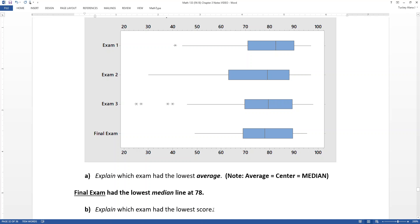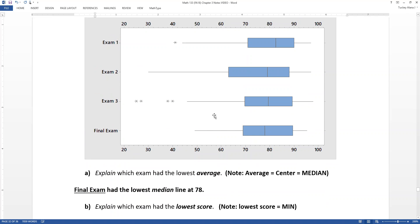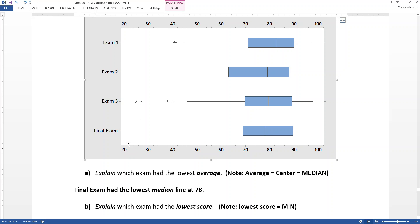Which exam had the lowest score overall? That would be the minimum. Exam one's minimum was in the 40s, exam two's was about 30, and exam three's minimum — that first star on the far left — is at about 25. So exam three had the lowest minimum. By the same token, the lowest maximum was the final exam at about 95.